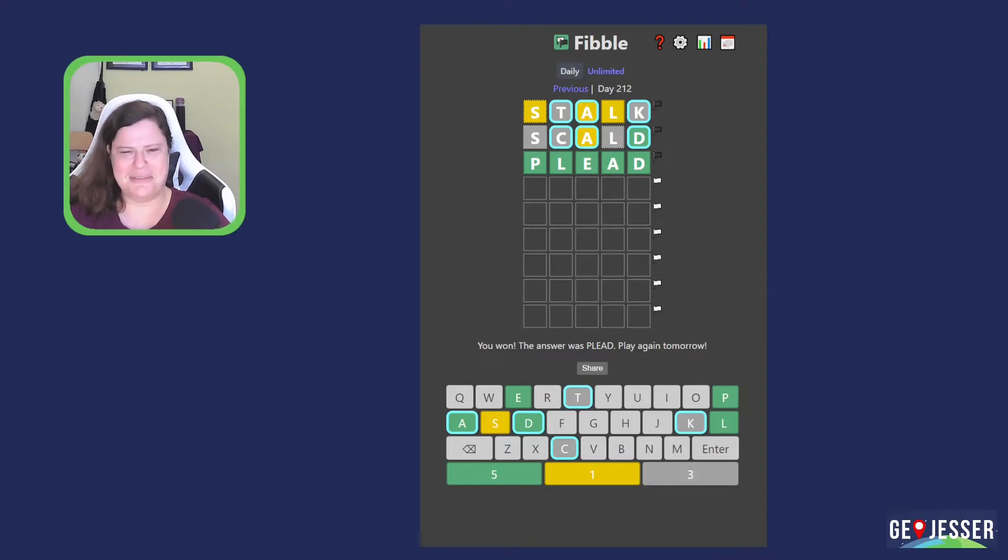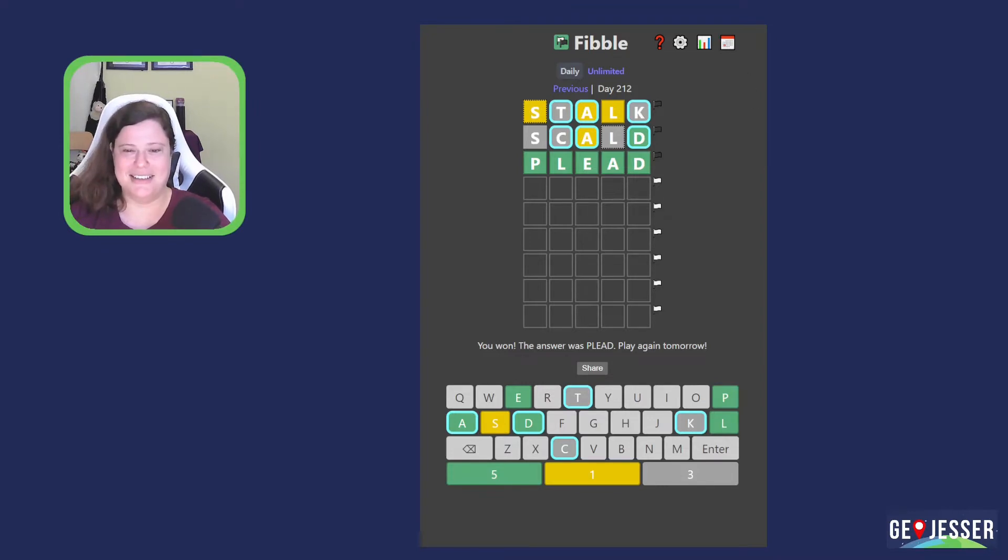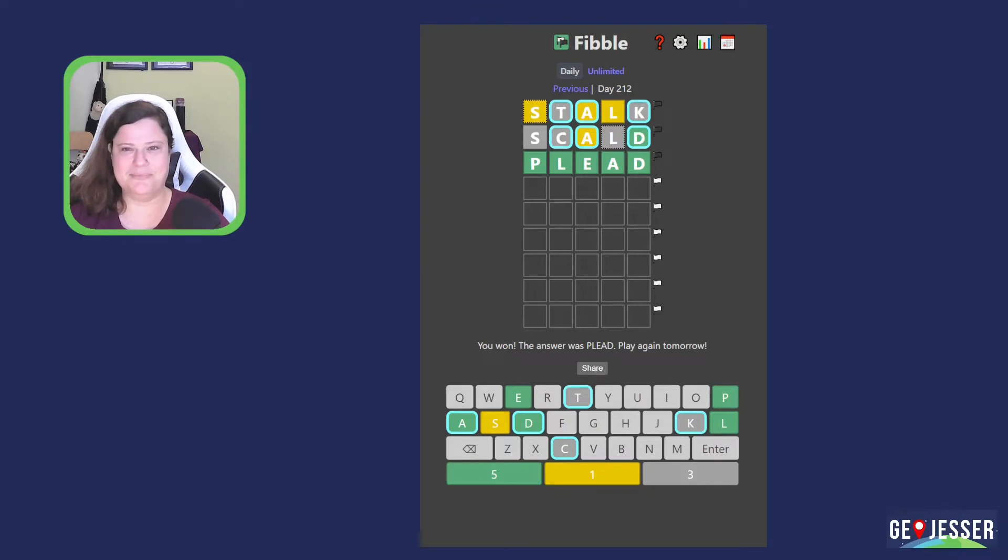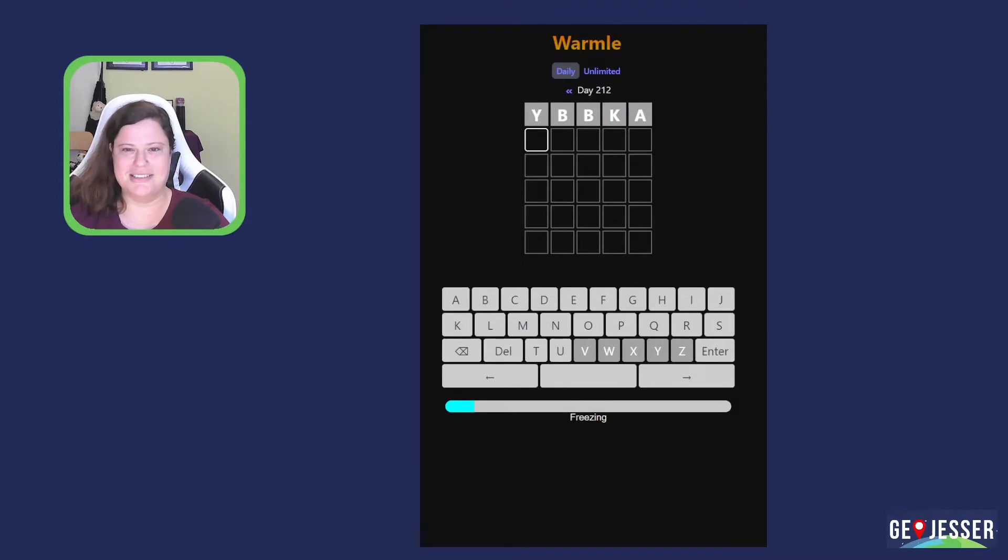Okay. It's always that reaction of, wait, did I, did I just, did, did that just happen? Okay. I don't, I've definitely never solved a fibble that fast. Usually it takes me to the bottom, sometimes even all the way to the bottom, at least four or five guesses though. Anyway, cool. Definitely didn't do it that well yesterday, but that wasn't on camera. So who cares? Let's play warmal.